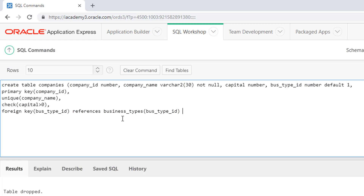You can also add an ON DELETE option here, with CASCADE or SET NULL. We will explain this further in the next lessons.